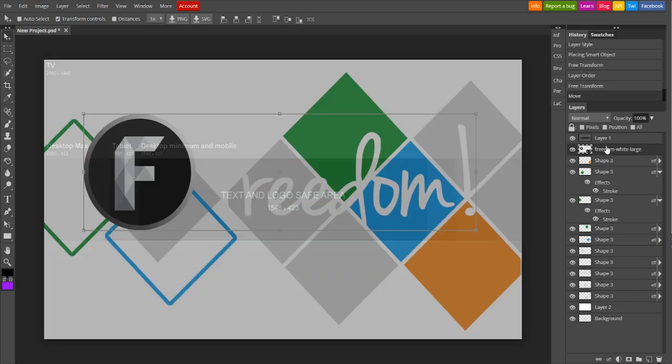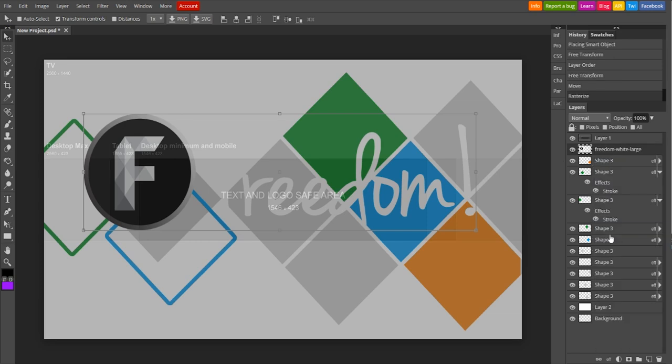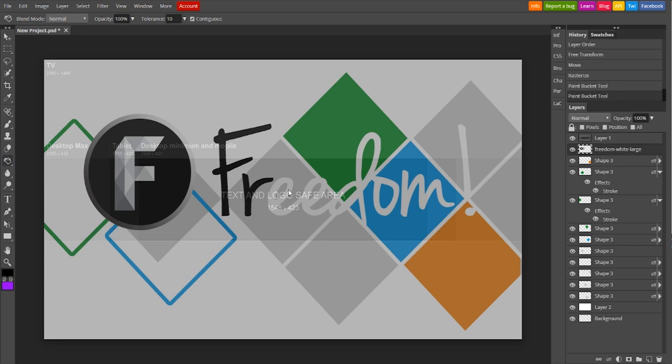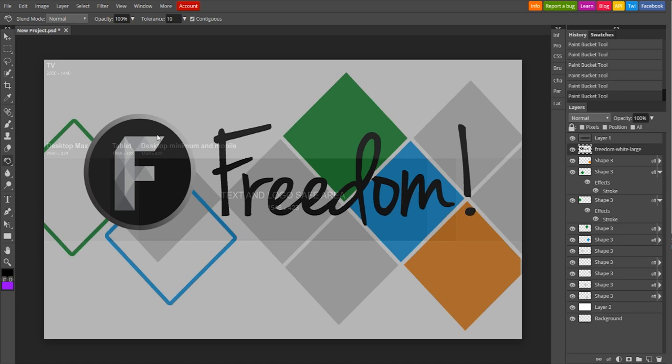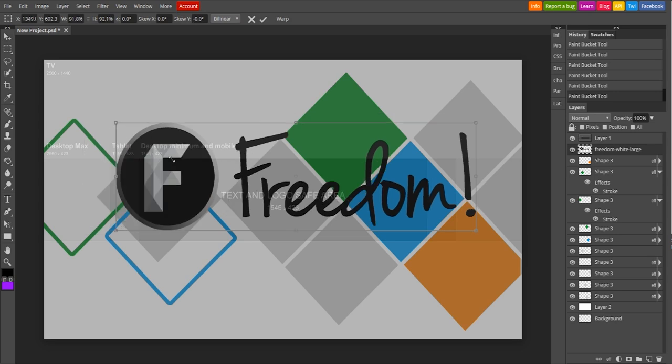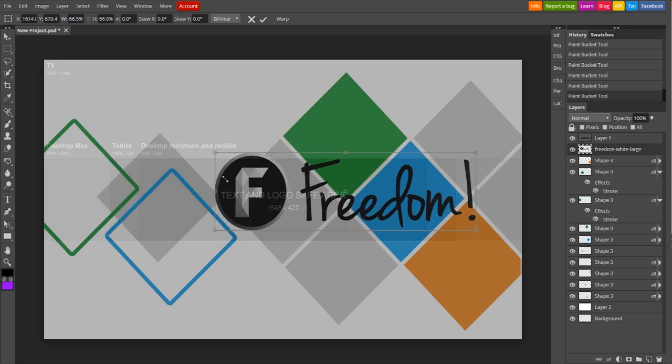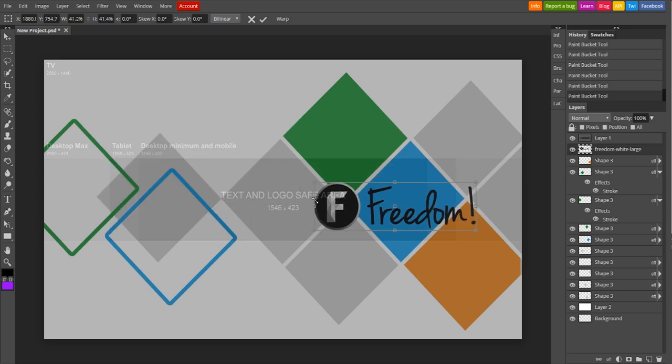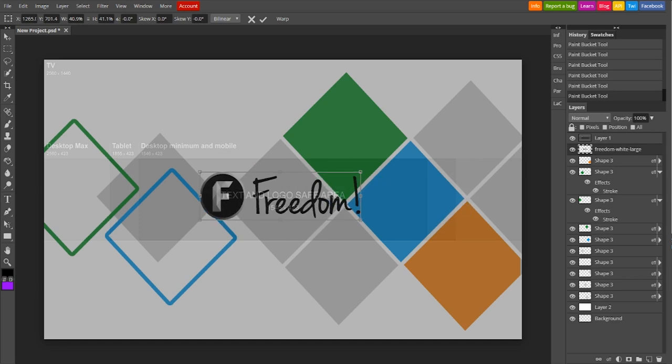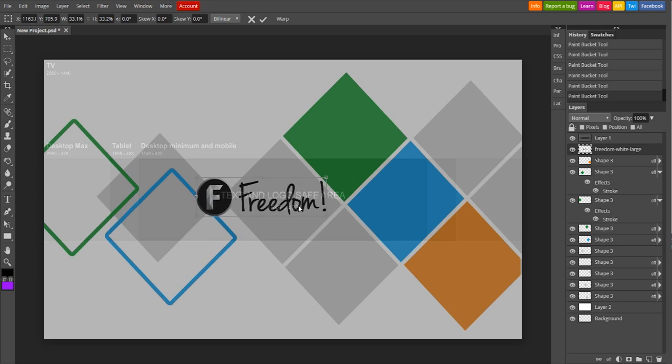Now we have our Freedom logo, and of course, this doesn't look quite right. So once we rasterize it, just like we did with the squares, we can color it, we can erase it, we can do whatever modifications we want to it. So once it's rasterized, then we can resize it, and put it exactly where we want it. And we're going to put it more to the left, just like the actual Freedom banner has.